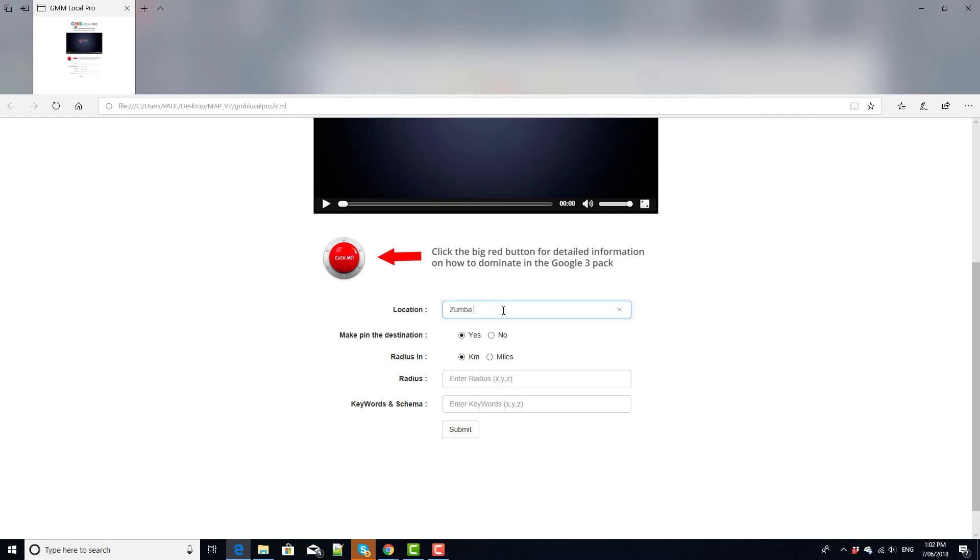So I'm going to put the name of this business. This has three listings so I'm going to put the location in there. So that should be sufficient for the software to find that business.